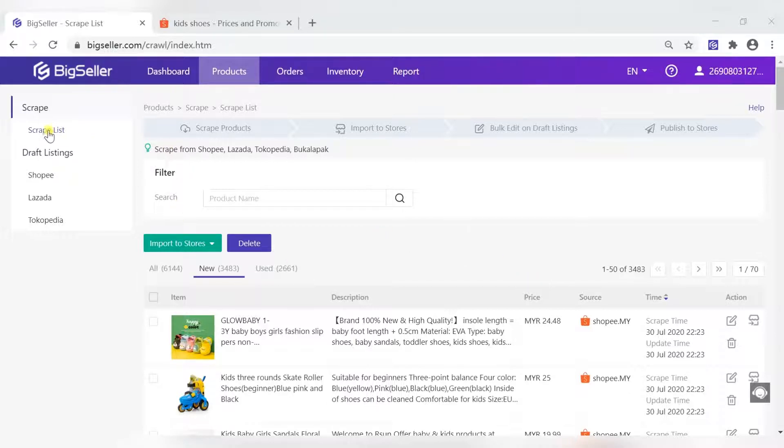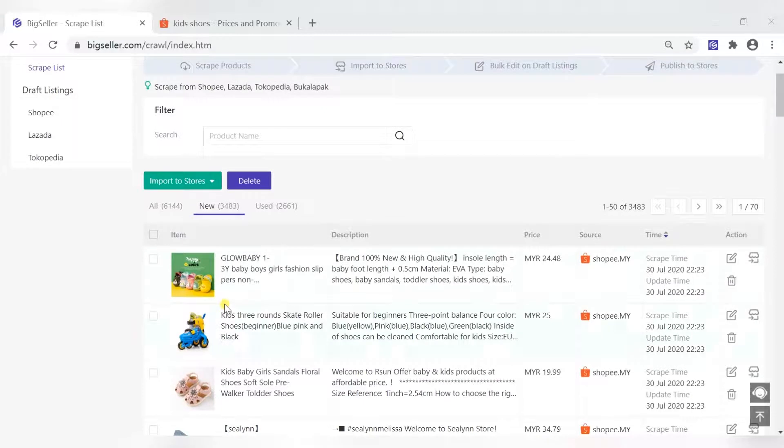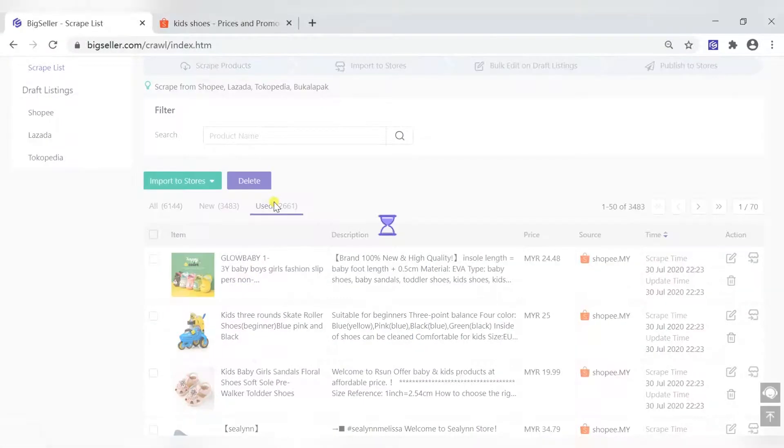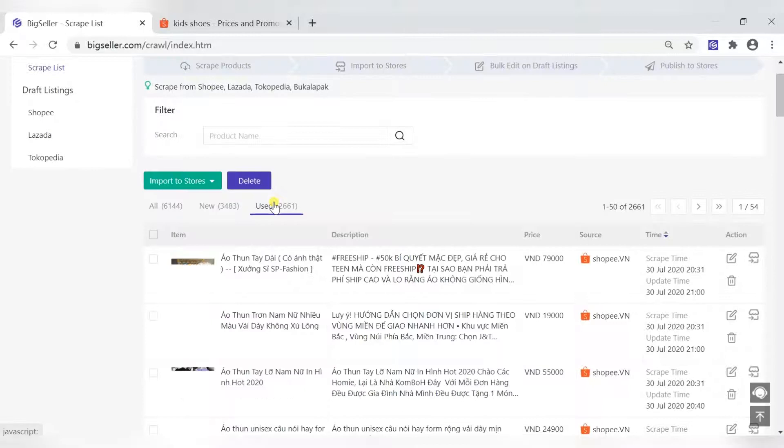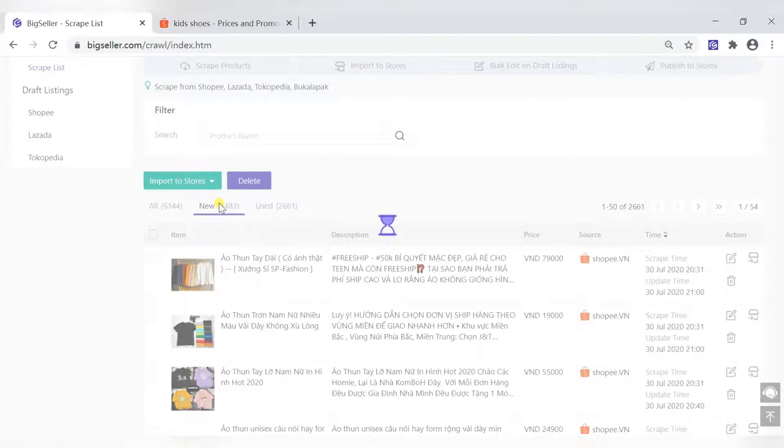In the scrap list, we will display all your scraped products, as well as mark products that have been imported and have not been imported.